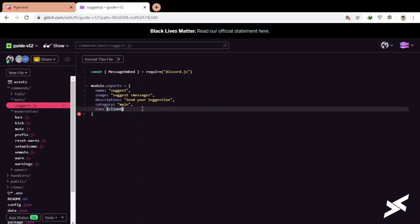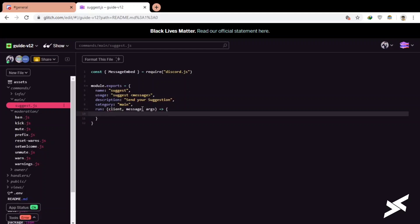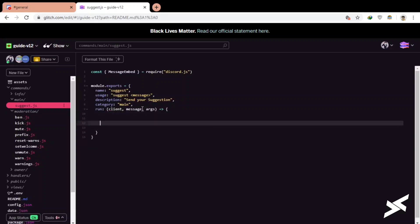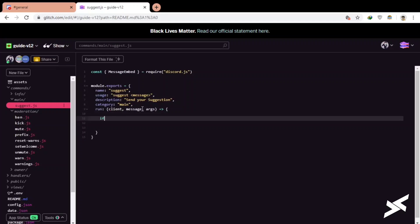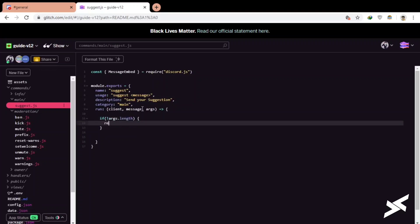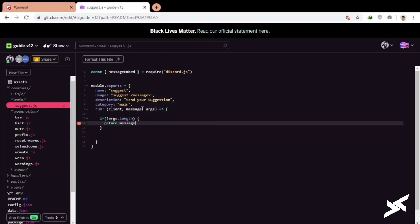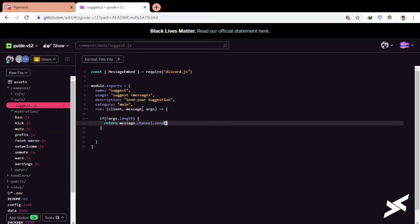Write message for my args. Okay, now we will check args. If there is no args, args mean argument, then we will just return message.channel.send please give the suggestion.